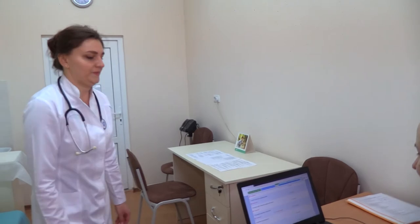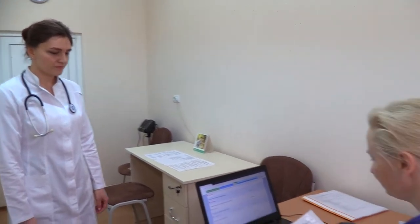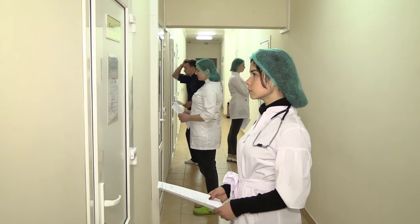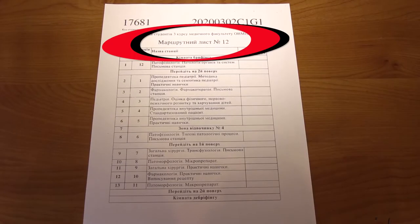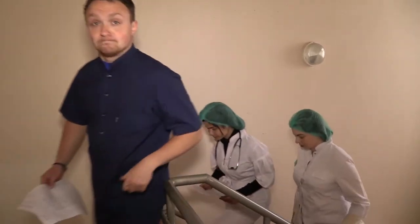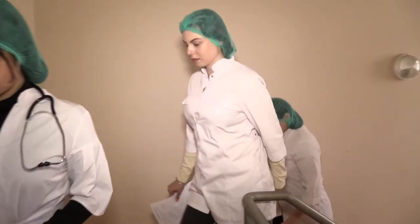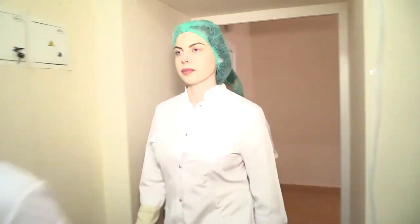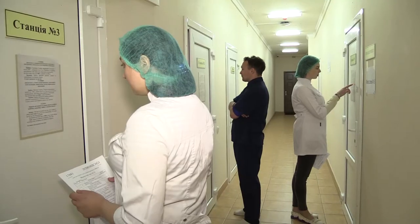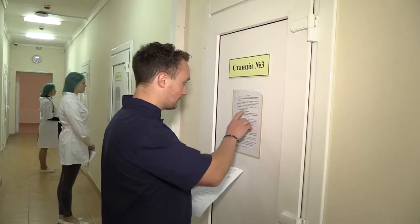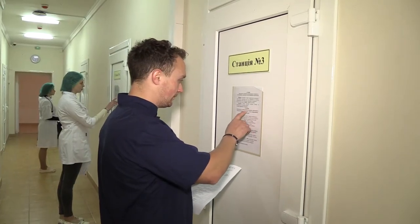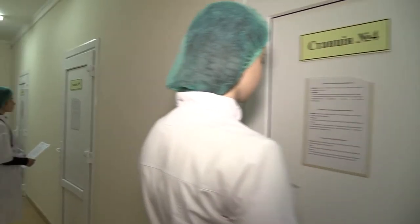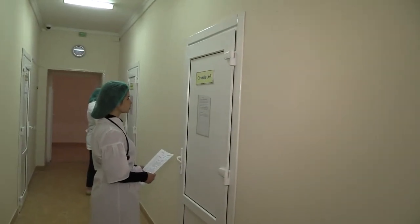The break for switching between stations is 1 minute. During the break, the student proceeds to the next station along their individual roadsheet received during registration. An examination group takes the exam simultaneously — one person per station. With 12 stations, the examination team includes 12 people.